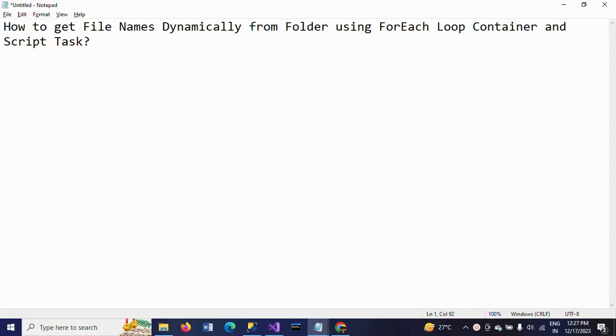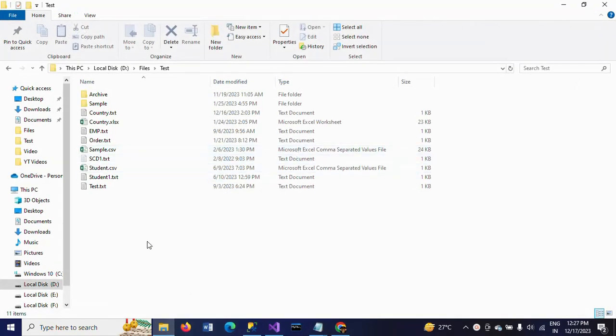Hello friends, this is Ramna. Today I will show a demo on how to get file names dynamically from a folder using a ForEach Loop Container and a Script Task in SSIS. Suppose you want to load the data from the files in a folder — first you need to get the file names using the Script Task.